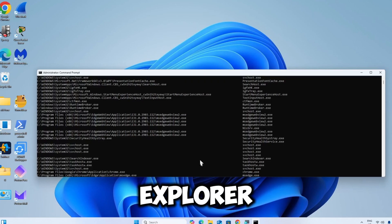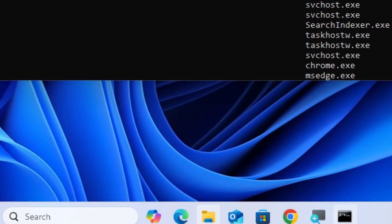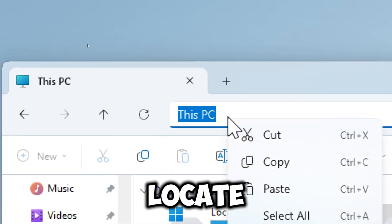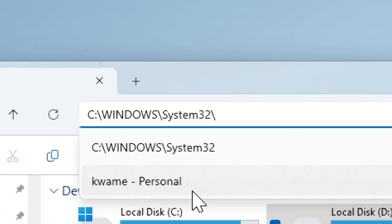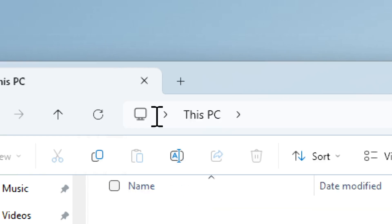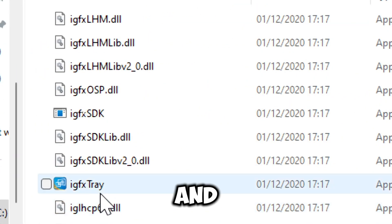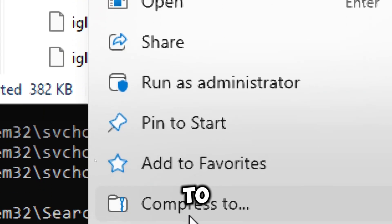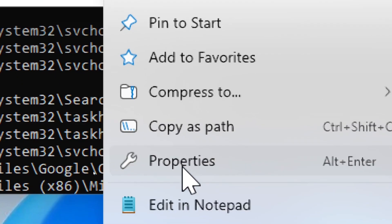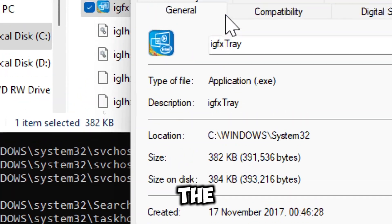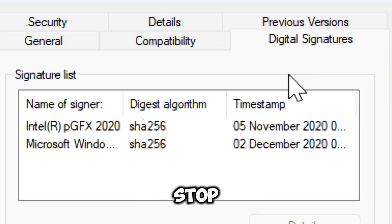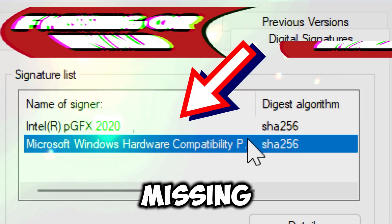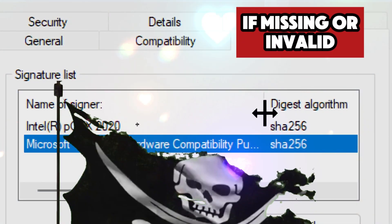To investigate a suspicious process, copy its file path, open File Explorer, and paste the path in the address bar to locate the file. Identify the executable and check its digital signature — right-click the suspicious file, go to Properties, and click the Digital Signatures tab. Missing or invalid digital signatures are red flags that may indicate a malicious or tampered file.